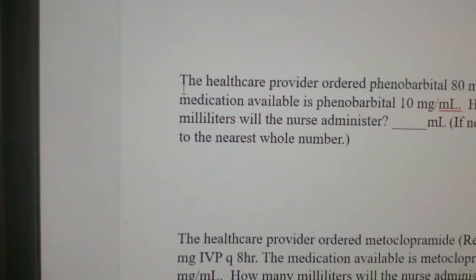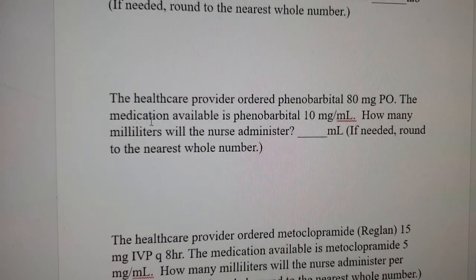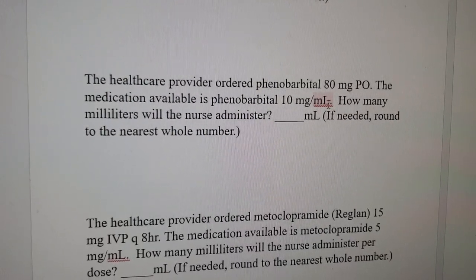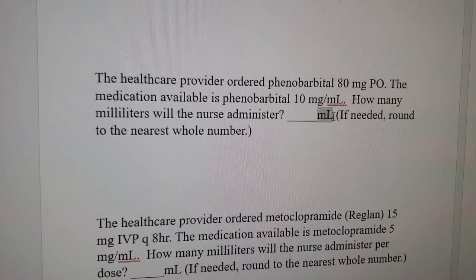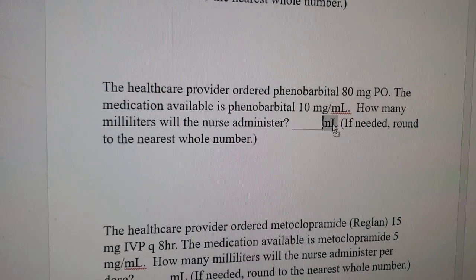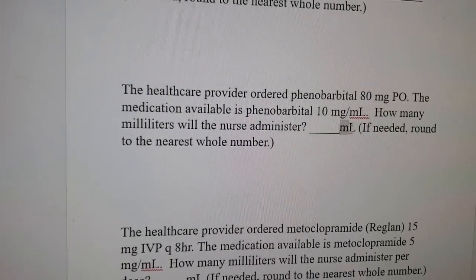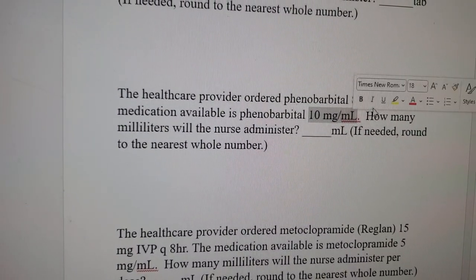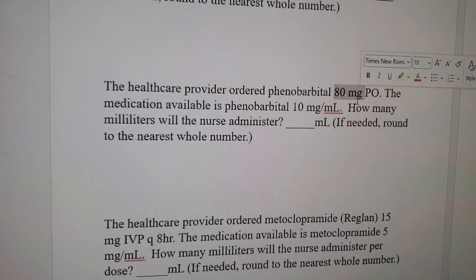The second question says: the healthcare provider ordered Phenobarbital 80 mg PO. The medication available is Phenobarbital 10 mg per milliliter. How many milliliters will the nurse administer? Round to the nearest whole number if needed. Be mindful of what they are looking for — the end result is milliliters. What they are looking for always goes on top, and these are your available values and the doctor's order.